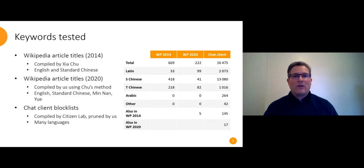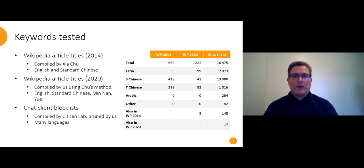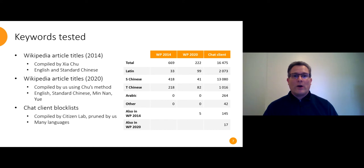All of these lists have words written in Latin script, simplified Chinese script, traditional Chinese script. The chat client block lists also have a couple others. And we tested traditional Chinese separately from all the others because traditional Chinese is used in Taiwan and Hong Kong and the diaspora whereas simplified Chinese is used on the mainland.